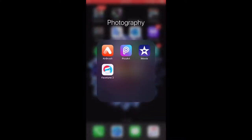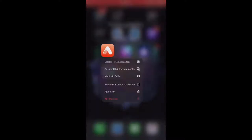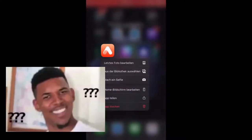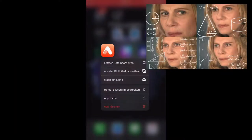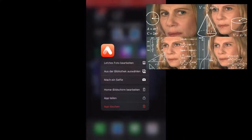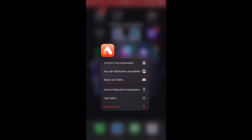I typically use Airbrush to edit my photos. I downloaded Facetune, I tried it, I don't know how it works — I still don't understand it. I'll learn, but probably just not right now. Airbrush is what works for me, so that's what I use.